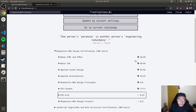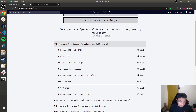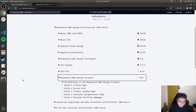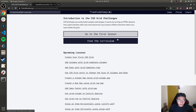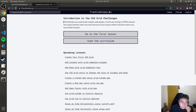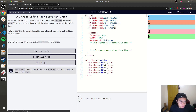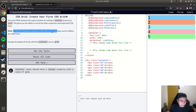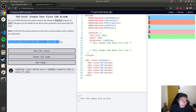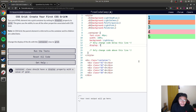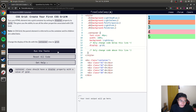Hello and welcome to our last session — the last topic for this responsive web design certification before we proceed to the responsive web design project. Let's start with the introduction to the CSS Grid challenges. CSS grids help you easily build complex web designs, more complex than the flexbox display we covered last time. It works by turning an HTML element into a grid container with rows and columns, so you can place children elements where you want within the grid.